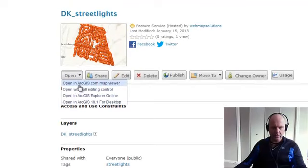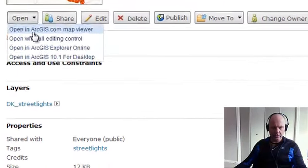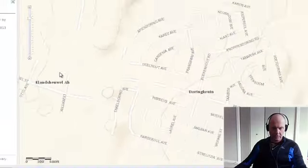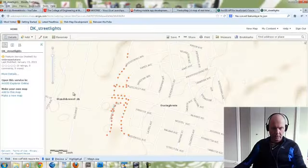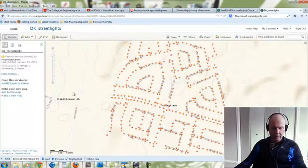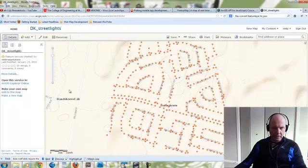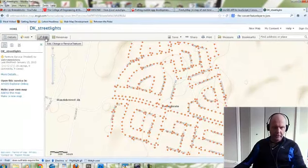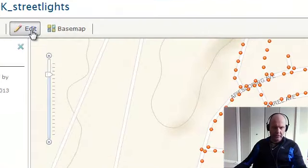Okay, let's go ahead and look at what we've got. So we're going to open ArcGIS.com Map Viewer. And there's our point layer. We've got an Edit button in the top left-hand corner here since we enabled editing. Let's go ahead and click that.